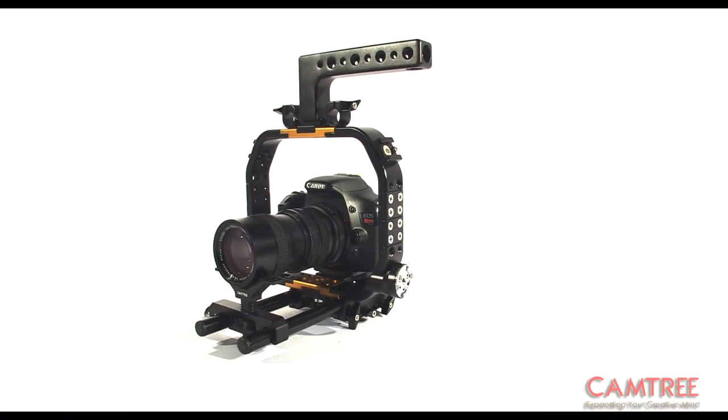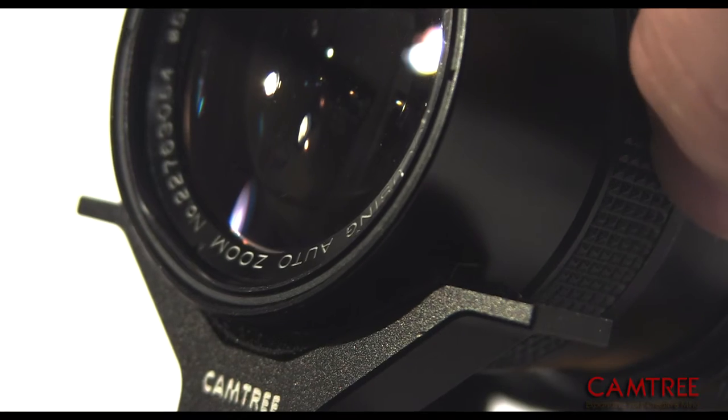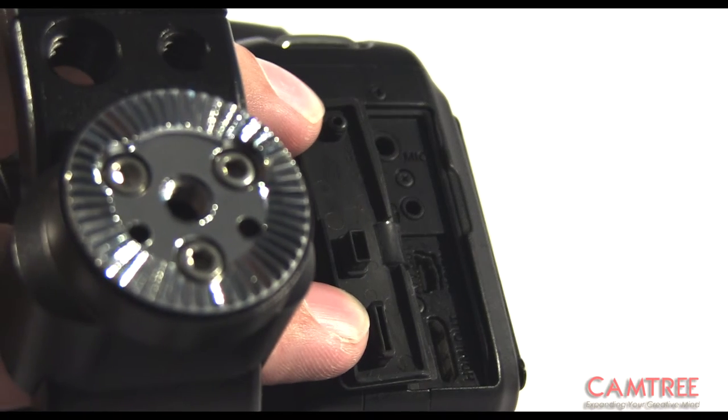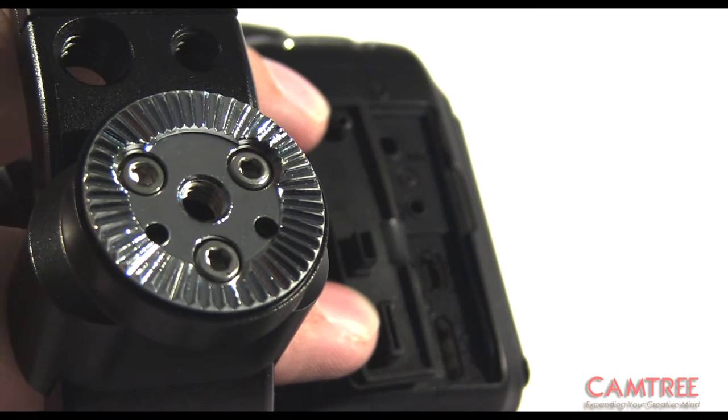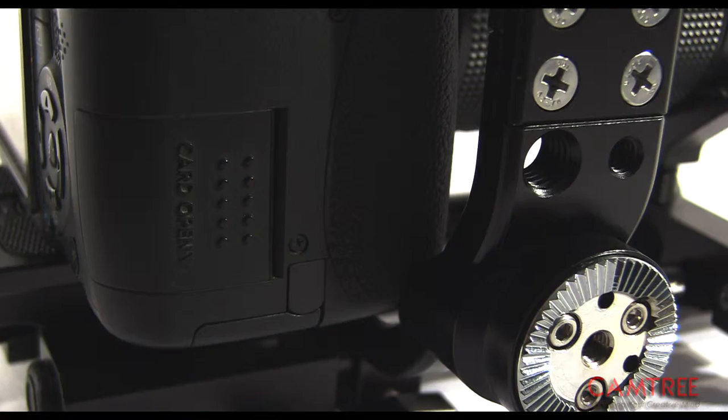It slides simply into the cage, you can focus your lens smoothly on the lens support. You can access all your camera's ports even when using accessories like rosette handles.